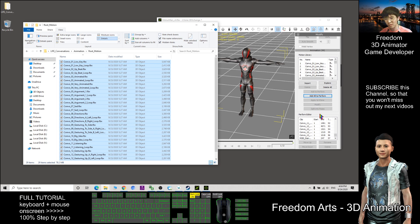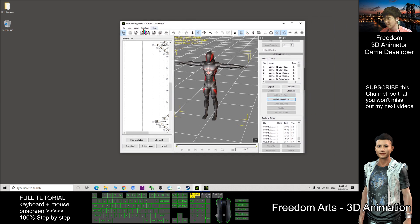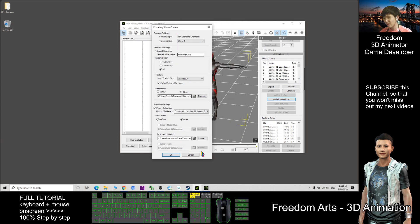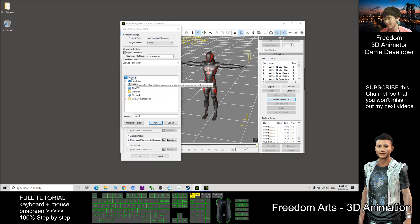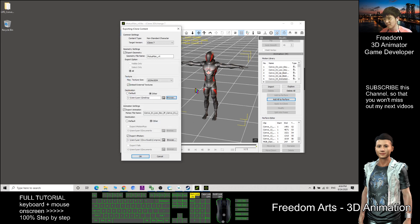You need to convert them to become RL Motion. Click Export. As a demo, I will export to my desktop. Make sure you click Export Geometry, then Embed External Texture. For the destination, click Others and Browse — I'll choose the desktop. This non-standard human character will export as an iAvatar to my desktop.